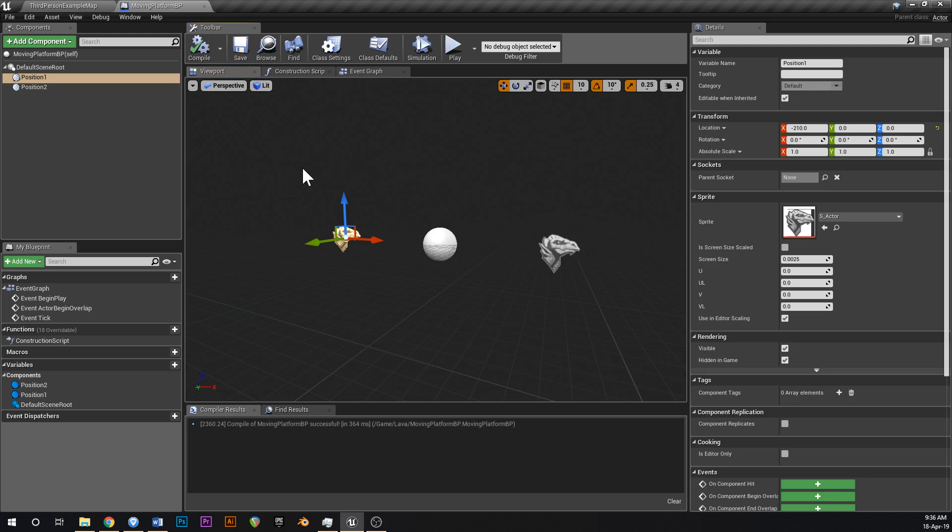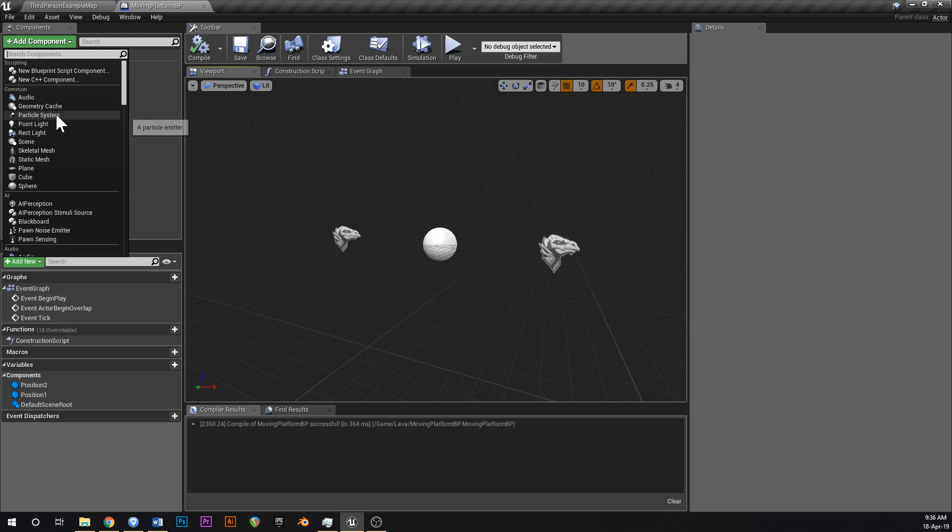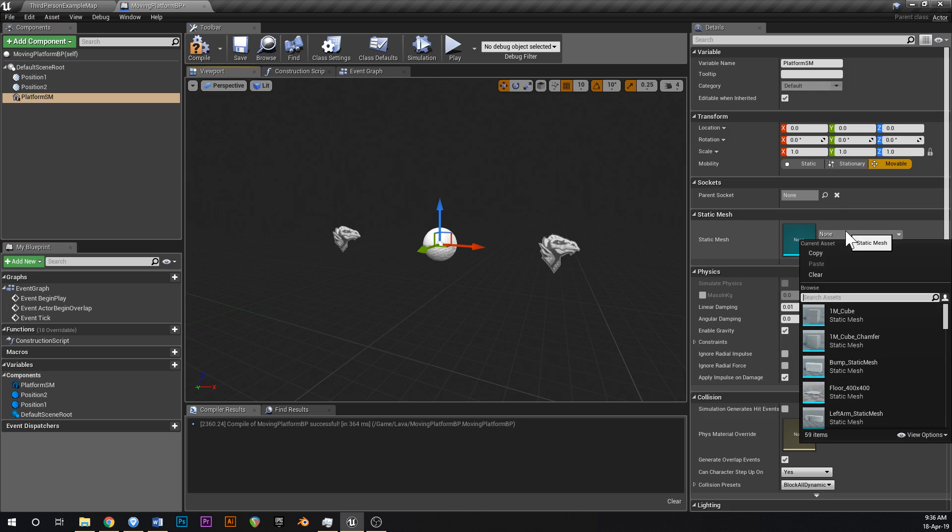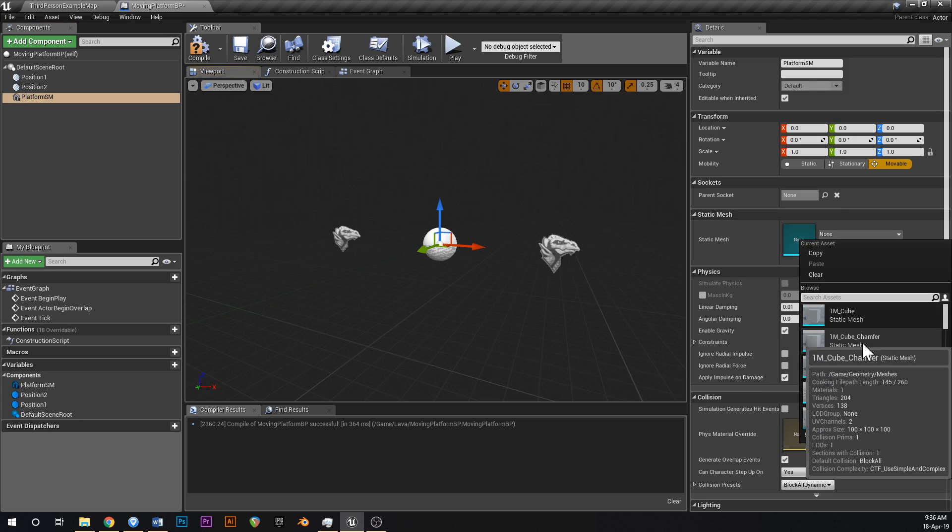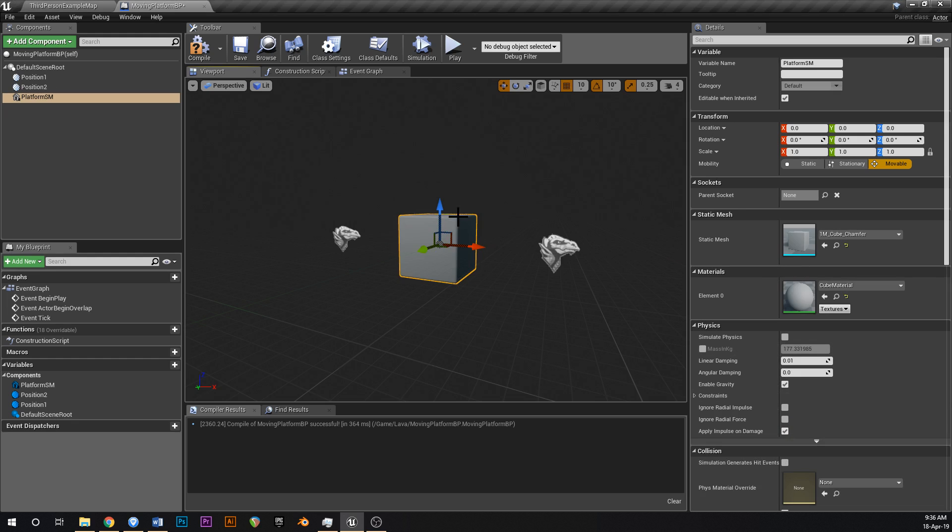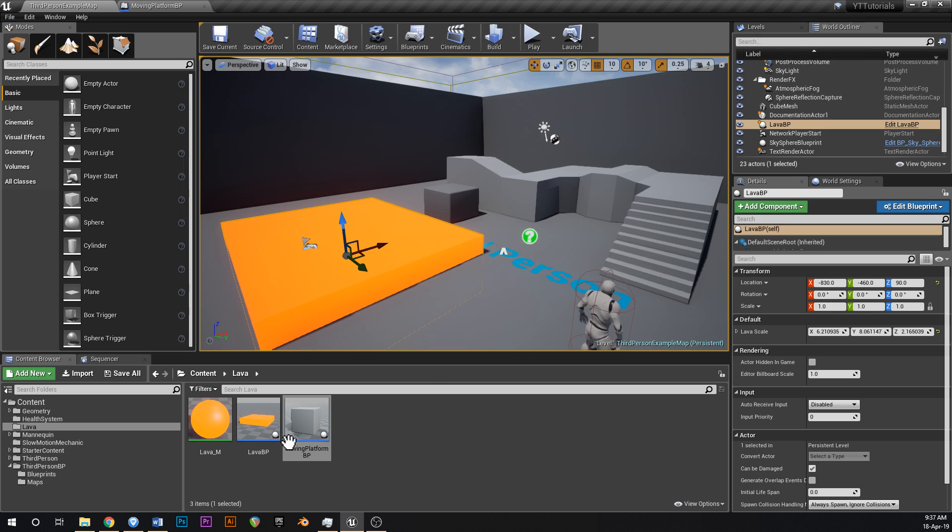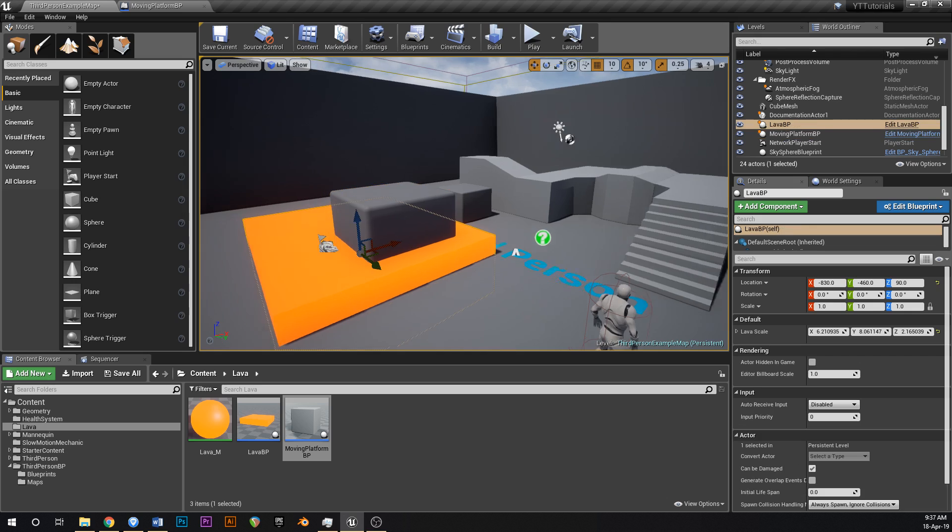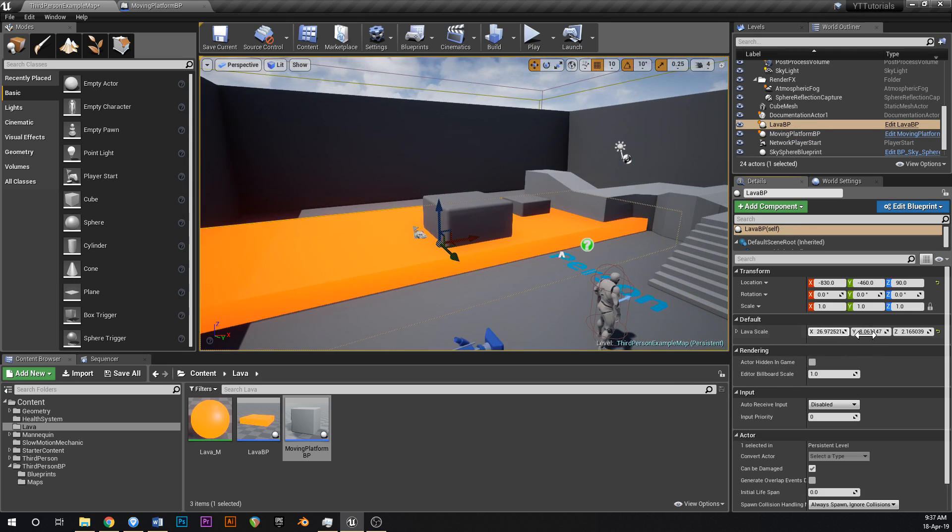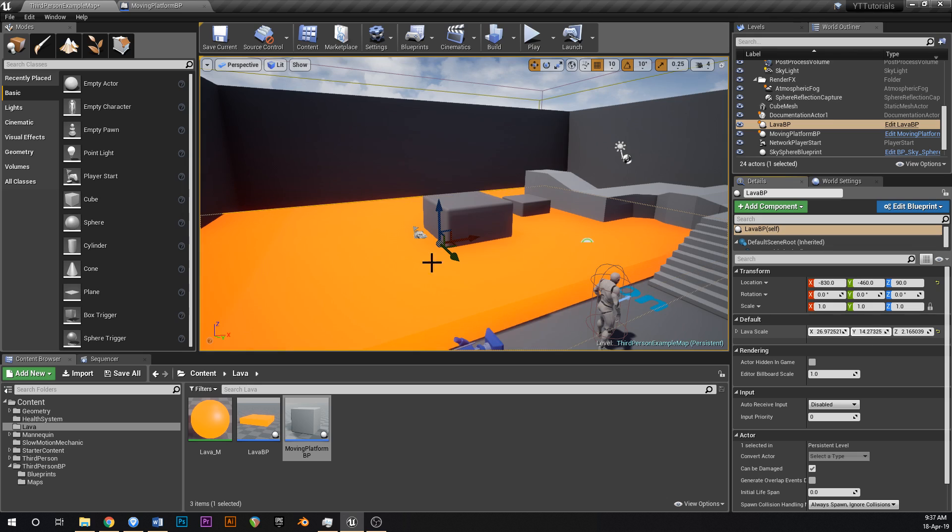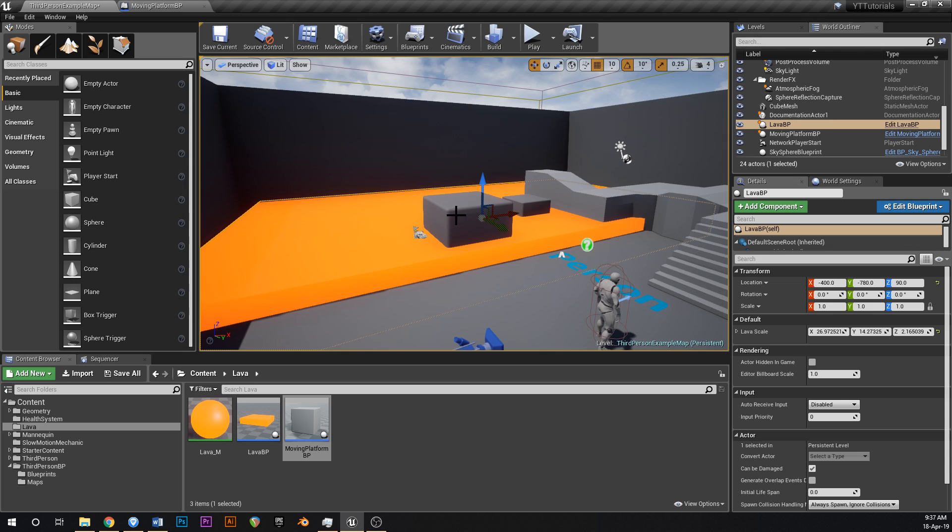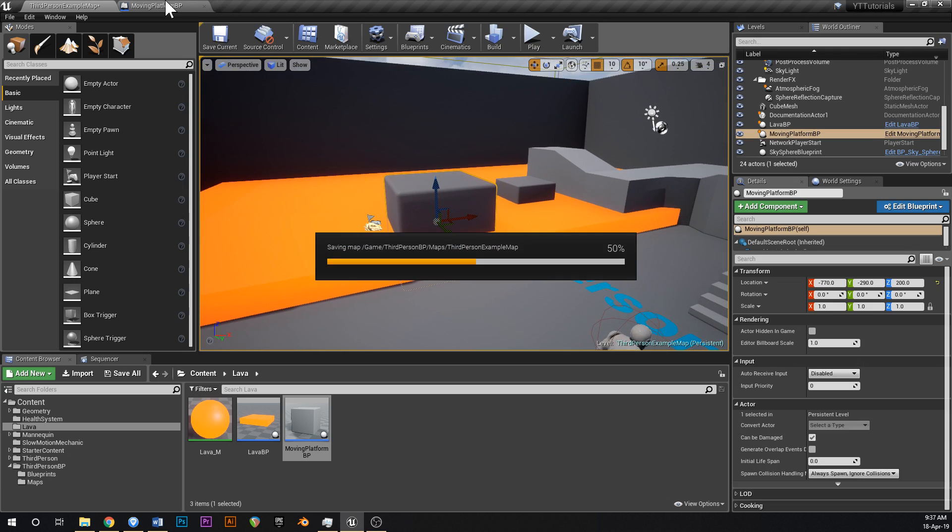You can just use them to visualize where you want things to go. The next thing that we'll do is go add component and we'll go static mesh. This is going to be our actual platform, platform SM is what we'll call that. Go over to static mesh, we might just use a chamfer cube because they've got the rounded edges they look a bit nicer. We'll just make scale three perhaps. That's a decent sized platform. We can make the lava a bit bigger.